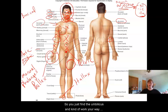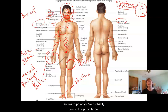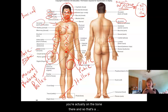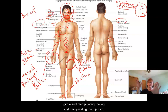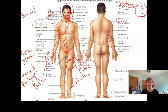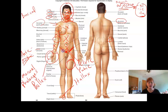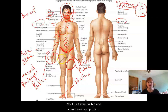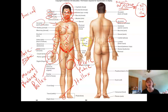So you just find the umbilicus, kind of work your way down — you've got pelvic, and then when you kind of hit that awkward point, you've probably found the pubic bone. Now pubic is important because you're actually on the bone there, and so that's a reference point you can use for stabilizing the pelvic girdle and manipulating the leg and hip joint. Now this little area right here — inguinal — is right where the crease is if you flex your leg, and that's your inguinal region.